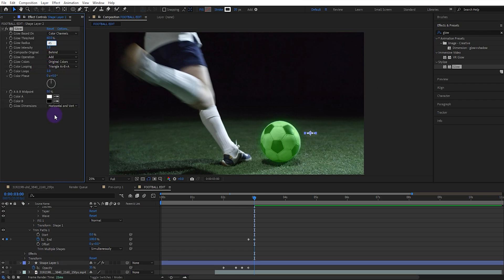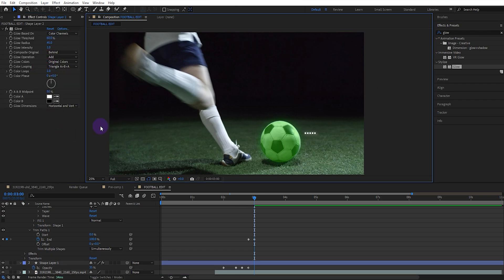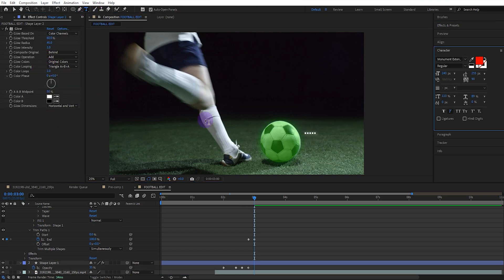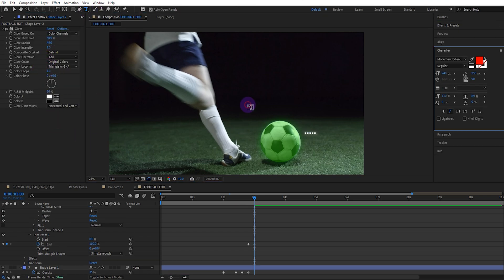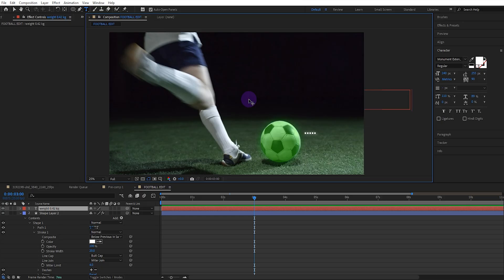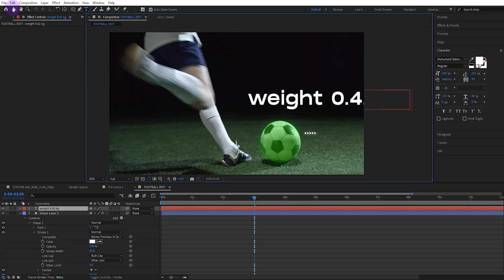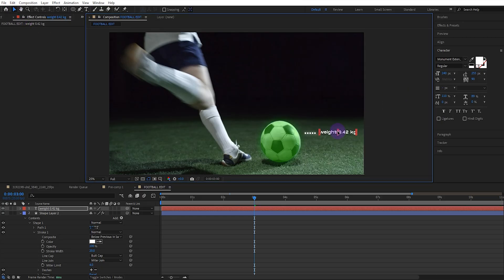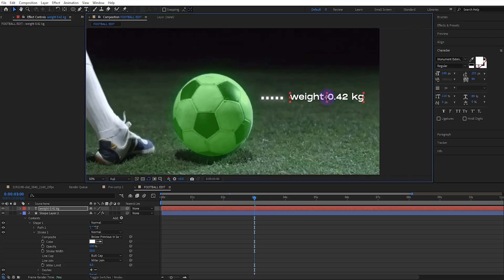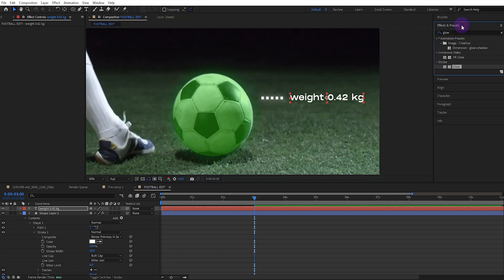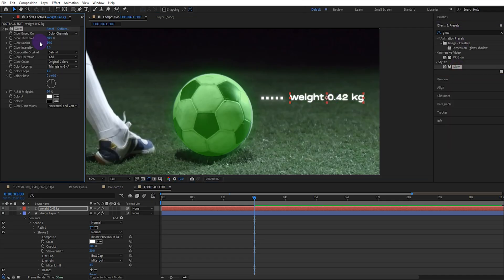Add the glow effect and set the glow radius. Then select the text tool and type the appropriate text. Adjust the text size and position for the composition. Then add the glow effect and set the glow radius.